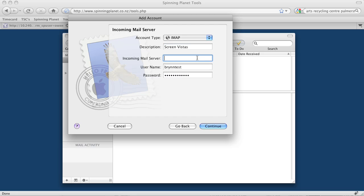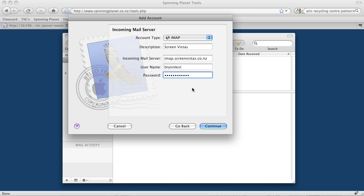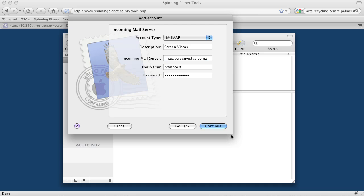Then we have to tell it the name of the IMAP mail server. In this instance, it's imap.screenvistas.co.nz. That's my username, and that's got my password. I click continue. Now you can see it's automatically trying to do it—just click cancel and then continue.